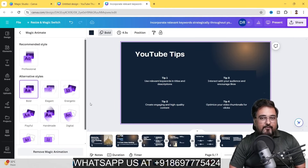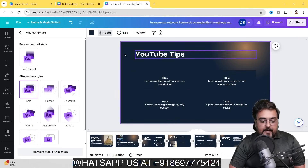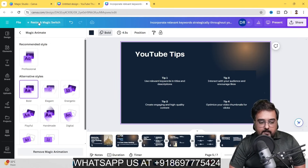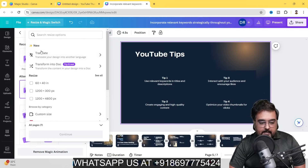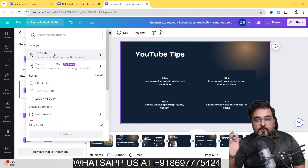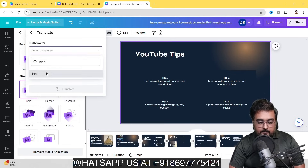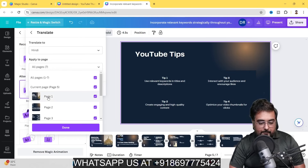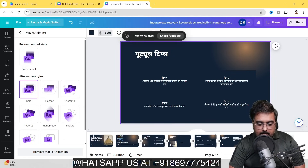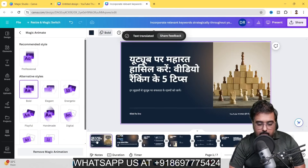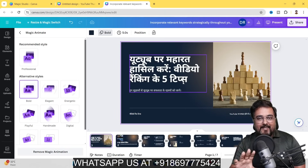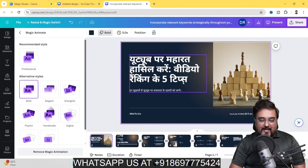That was another AI feature — a real game changer if you're into presentations. Now I'll show you another feature called Resize and Magic Switch, found in the top-left corner. In here you can translate your design into any other language. Just click Translate, select a language — say Hindi — choose which pages to apply and click Translate. You can see the text has been translated: 'Youtuber mein result hasil kare video ranking ke paanch tips' — it's not a transliteration but a proper translation.